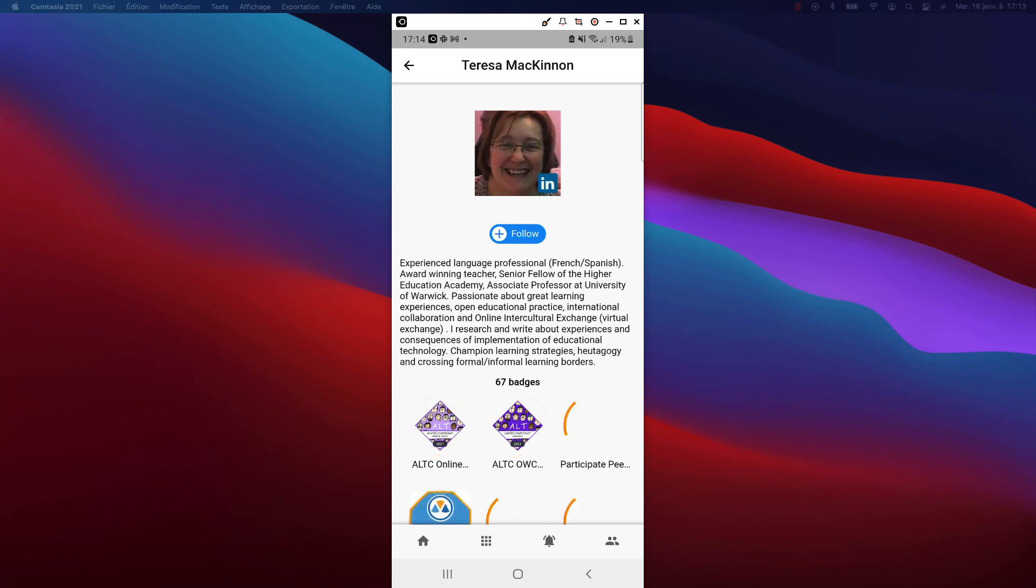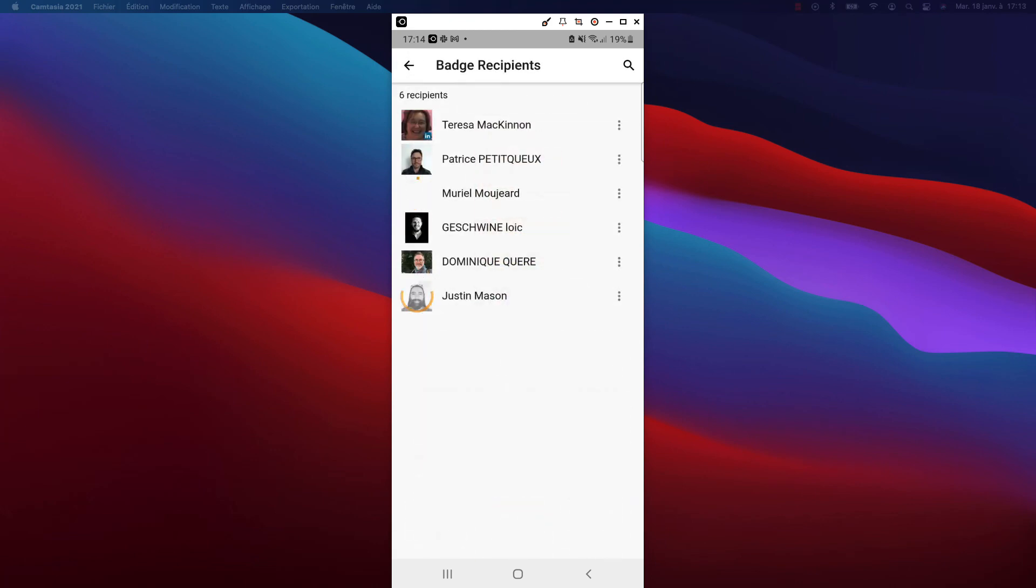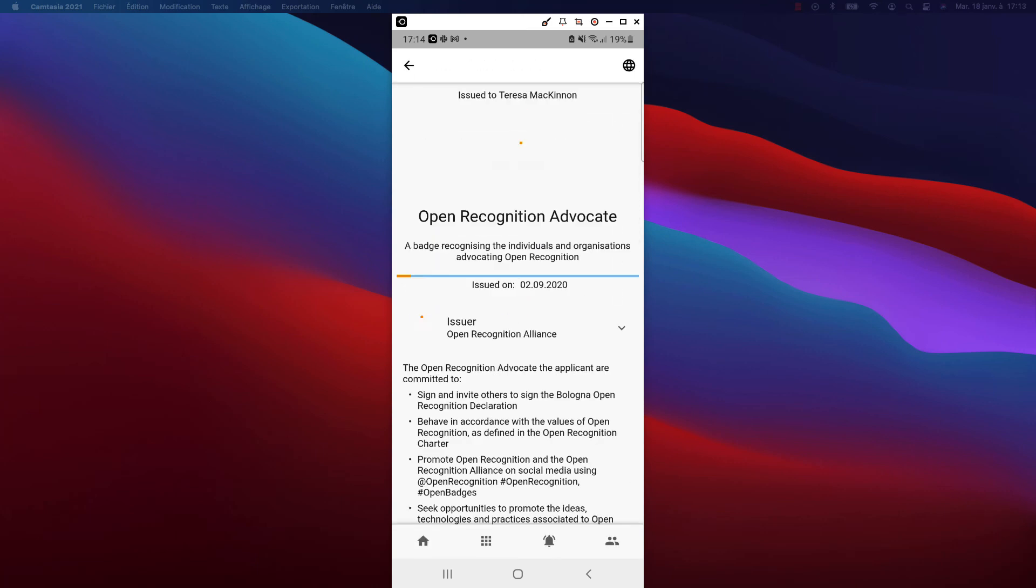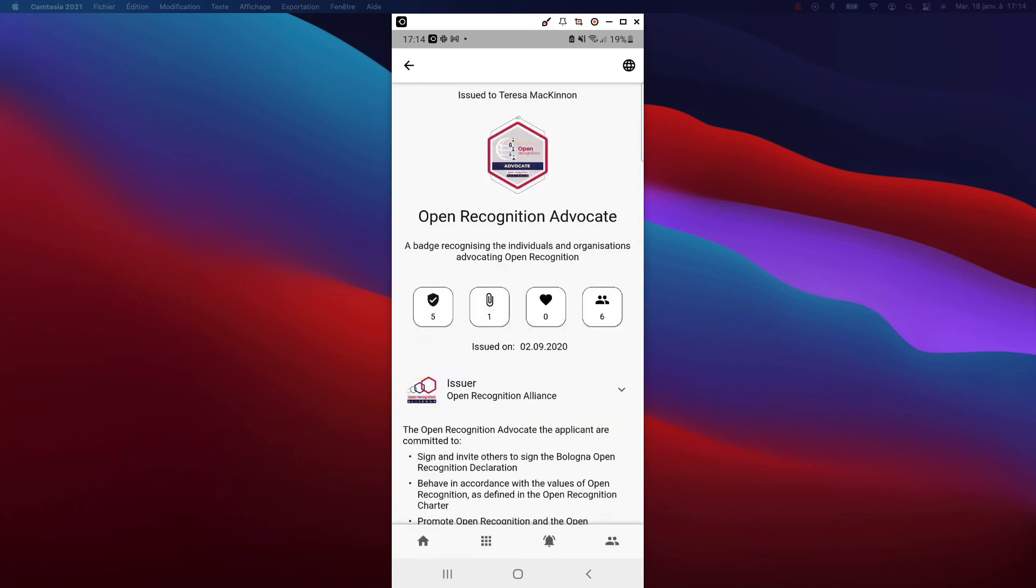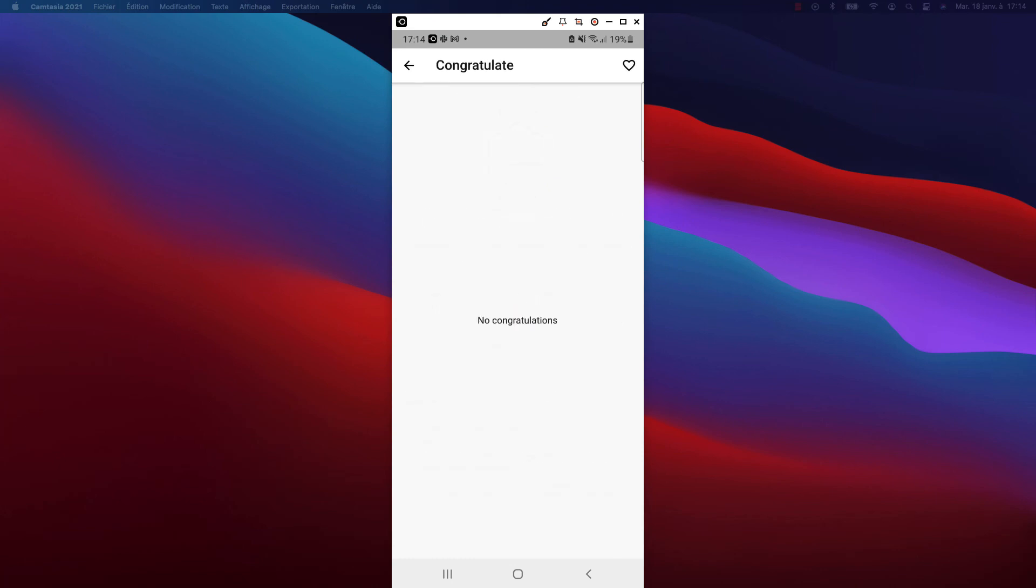I can access the profile of a certain badge owner, display his badge, and its related demonstrations, congratulate him, and endorse him.